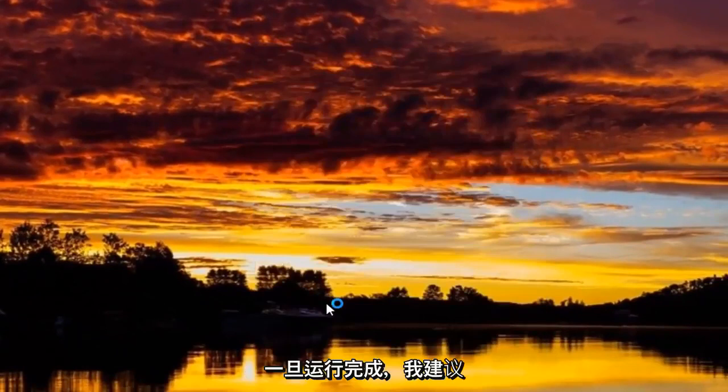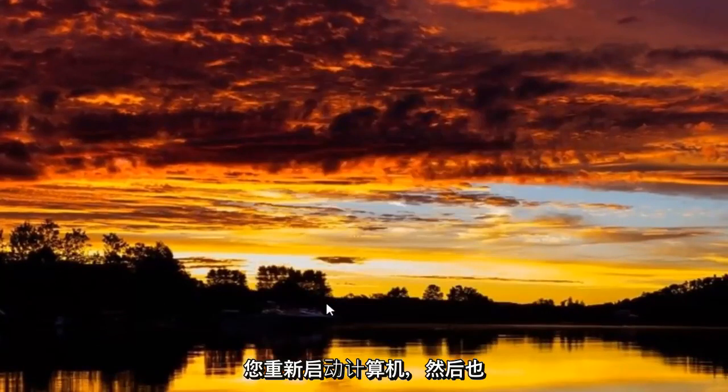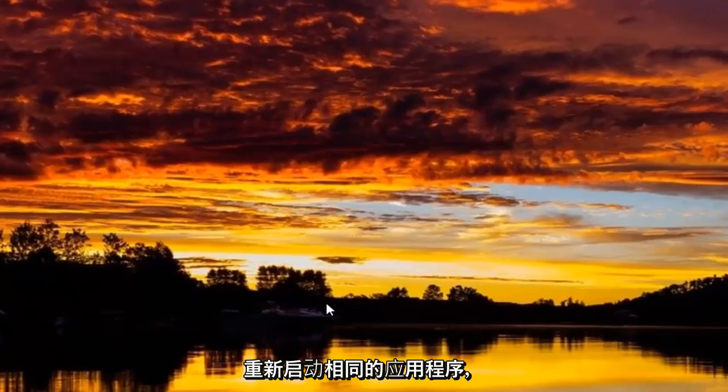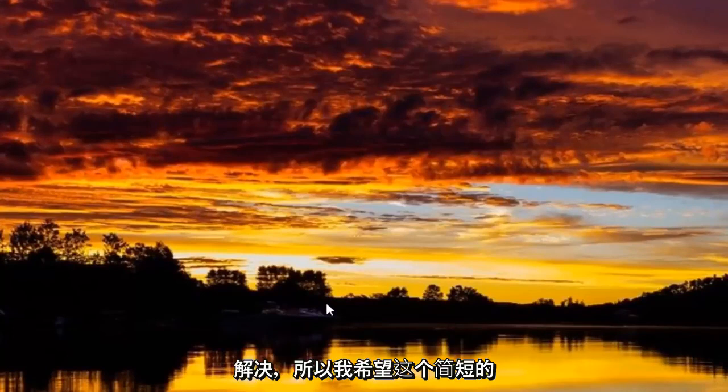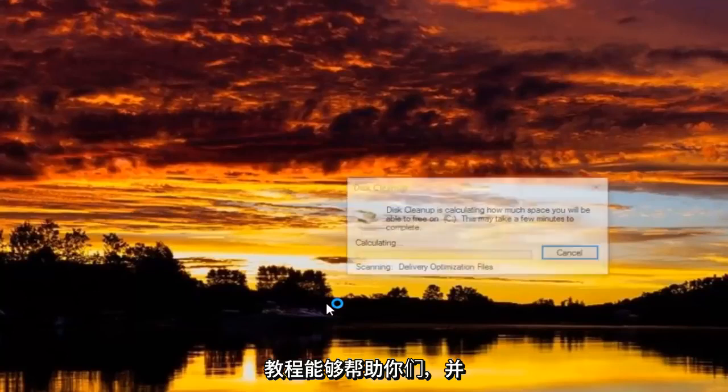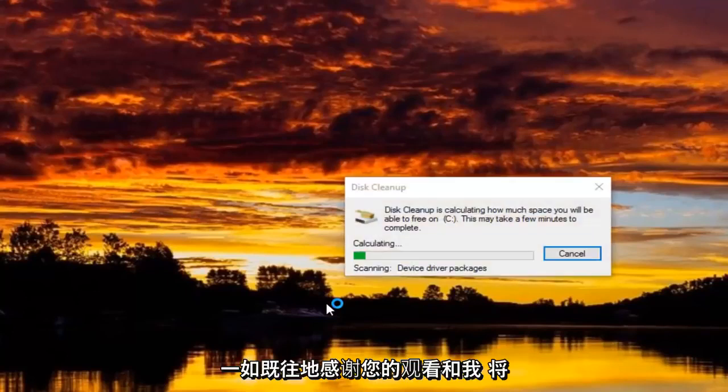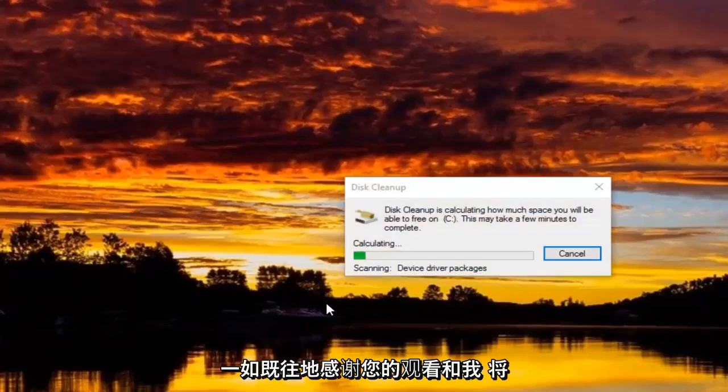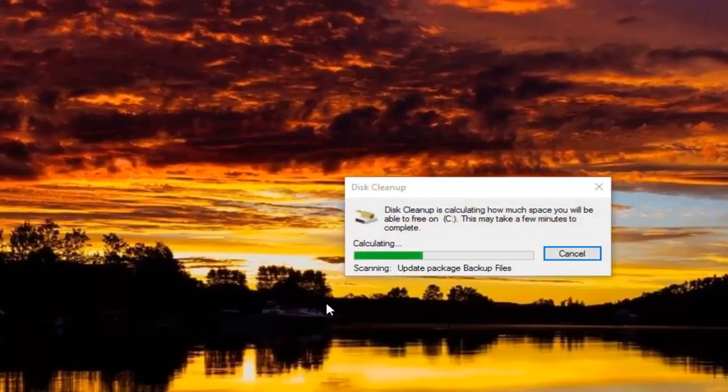And then once this is done running I'd recommend you restart your computer and then restart the Steam application as well and then hopefully your problem should be resolved. So I hope this brief tutorial was able to help you guys out and as always thank you for watching and I will catch you in the next tutorial. Goodbye.